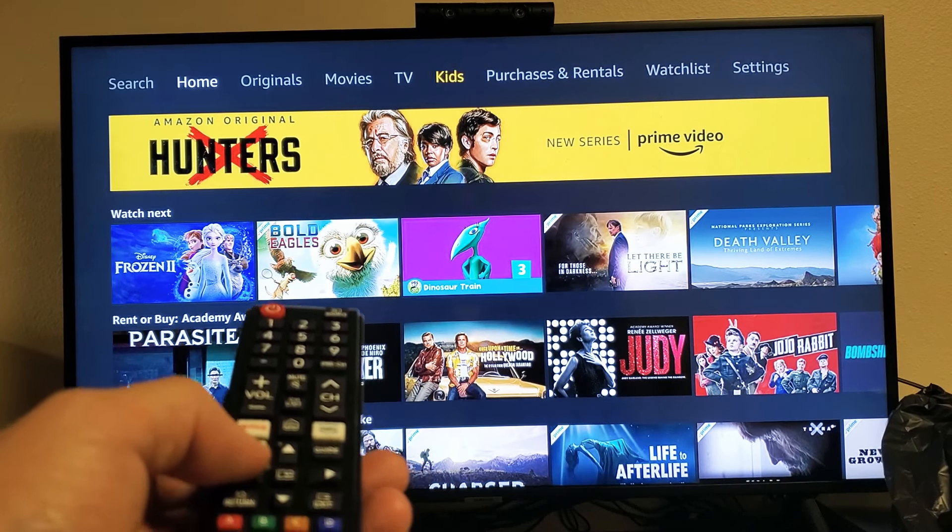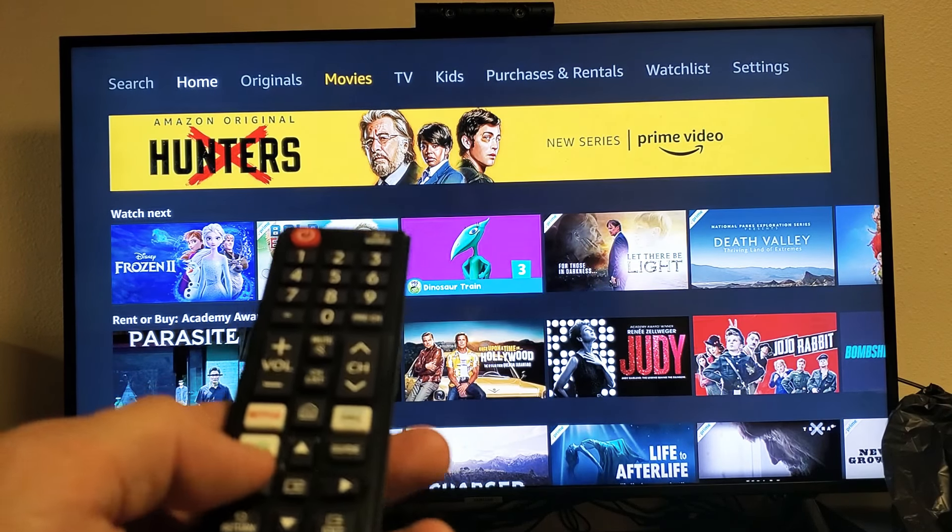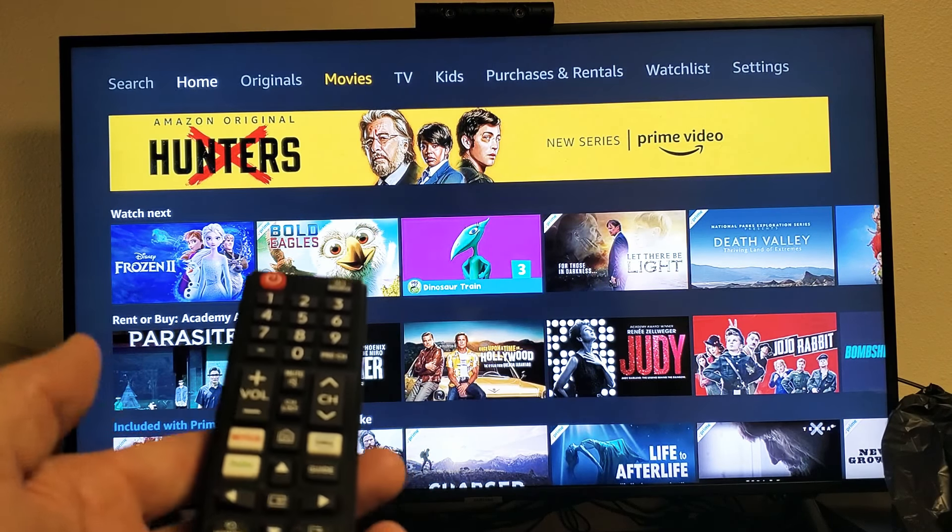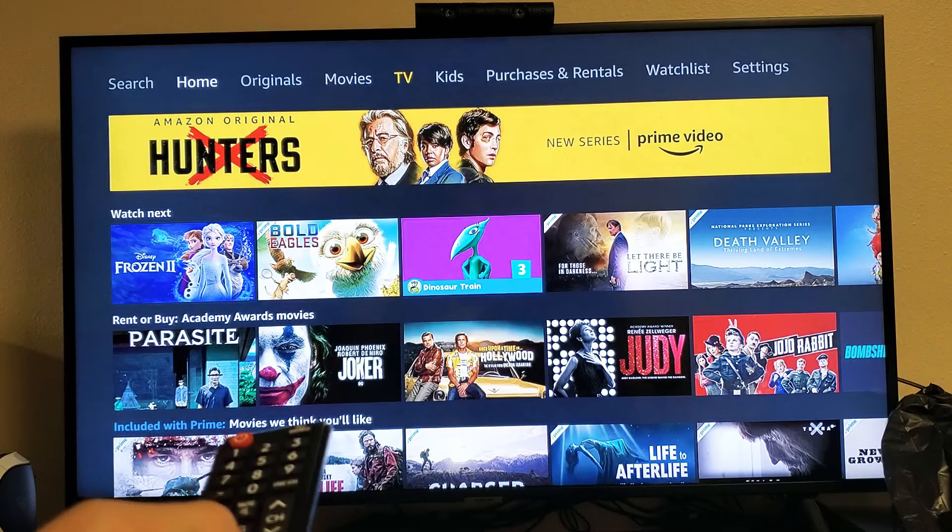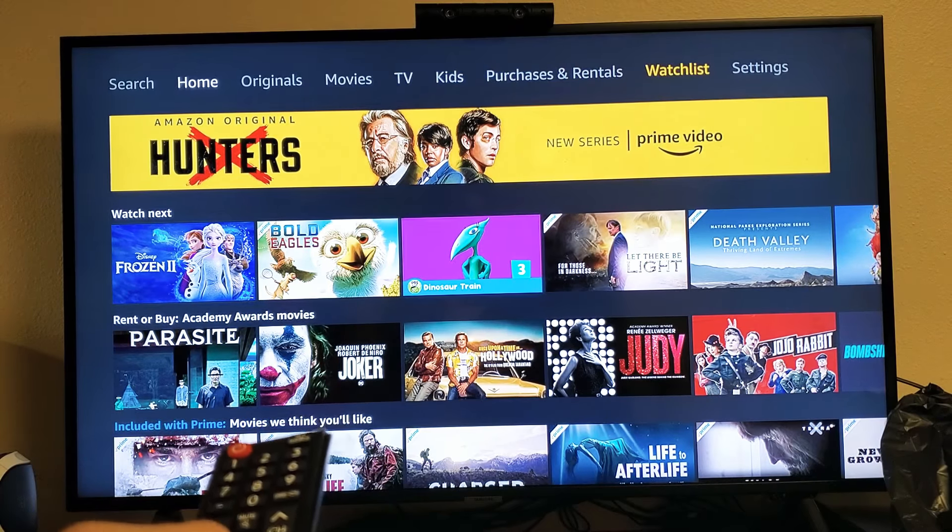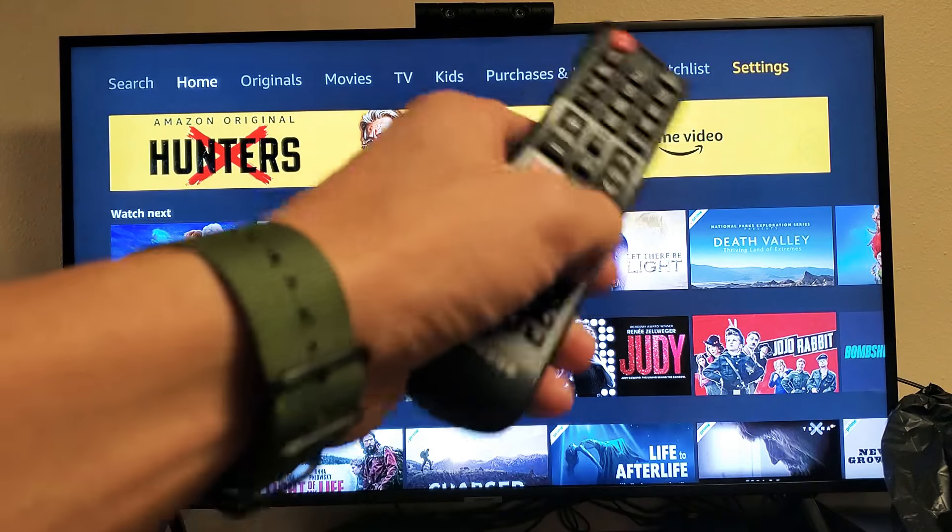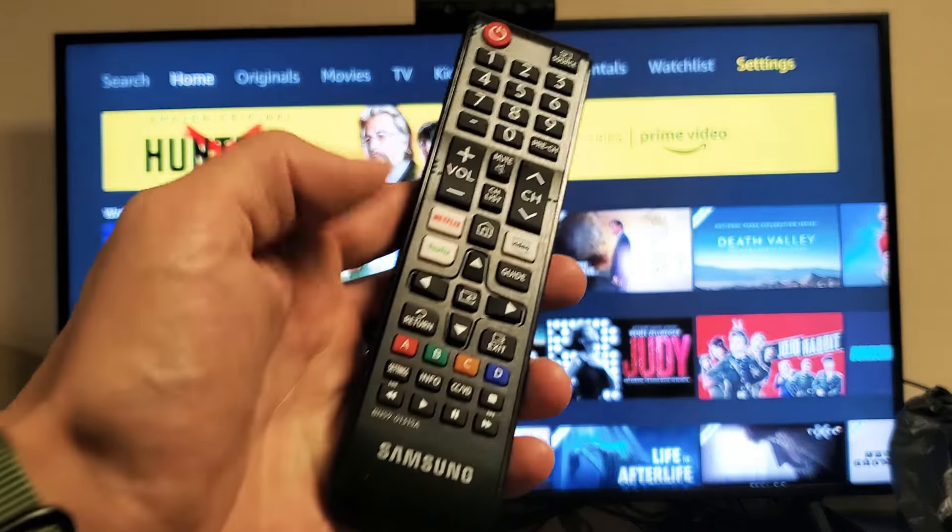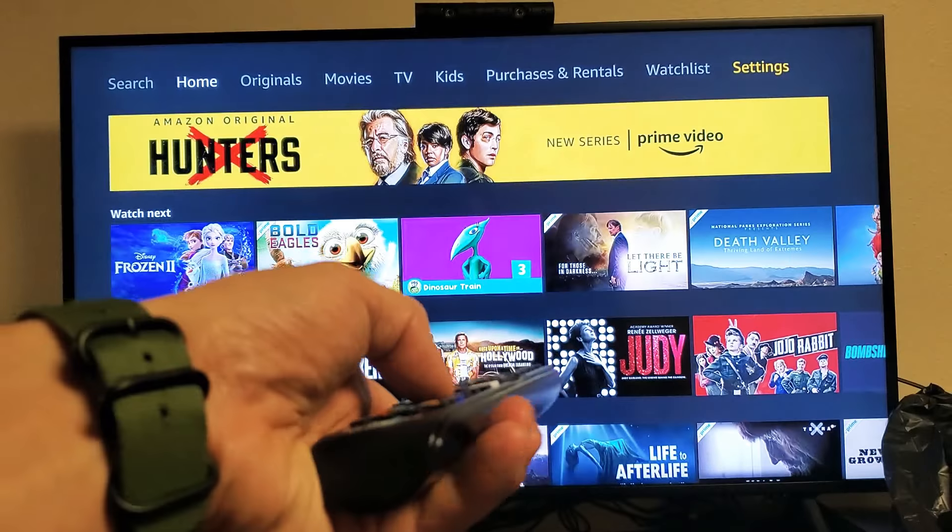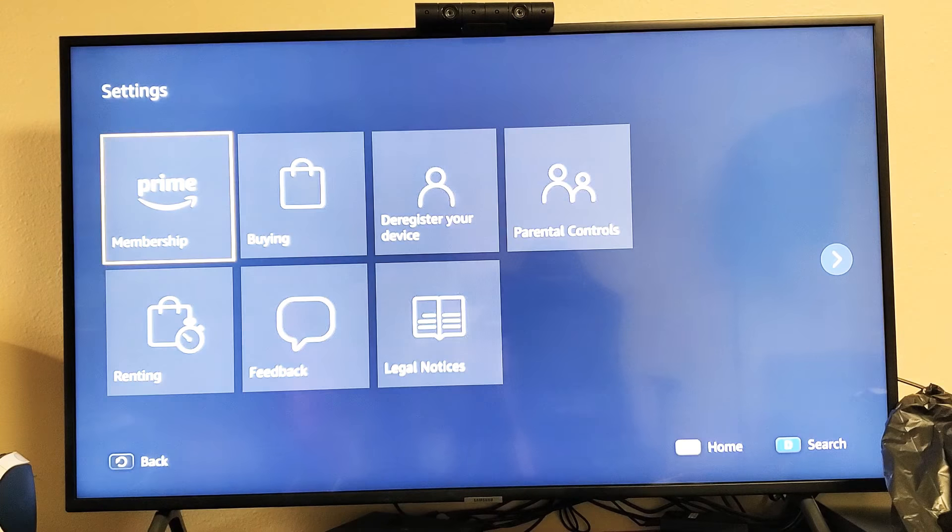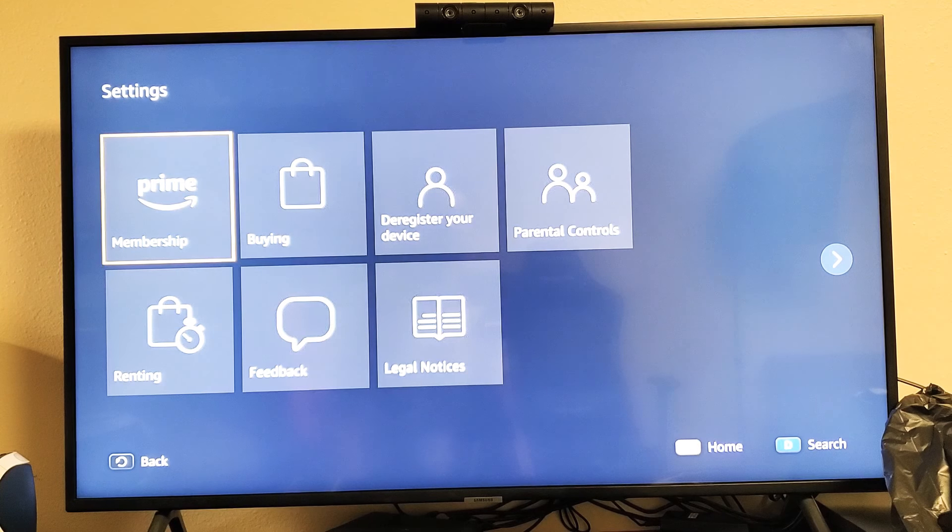Go ahead and open up your Amazon Prime, and once you have it open, what you want to do is go somewhere where it says Settings. Mine's on the top right-hand side. I'm going to tap on the Enter button, and now what you want to do is look for...